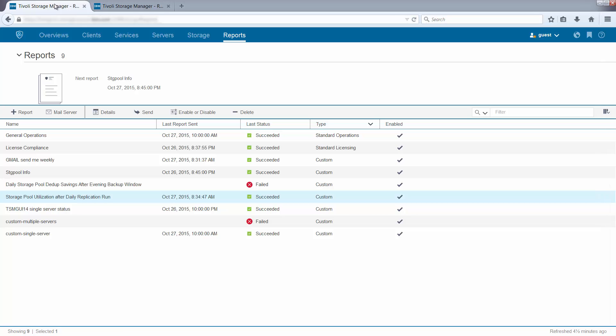In summary, Enhanced Reporting gives you the ability to customize reports to your specific needs. These reports are sent out as emails, giving you the ability to verify you're meeting your business goals. Thank you.